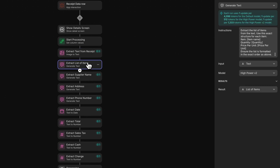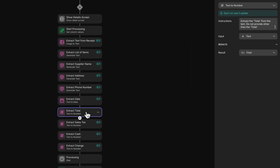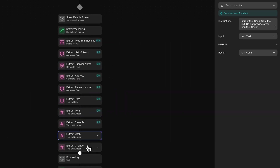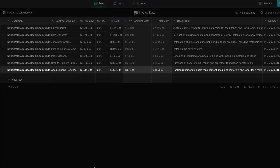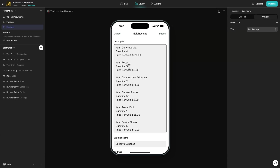Then we have a prompt that extracts the list of items from the text. We have some specifics here in our prompt about how to format the text, making sure that it's appropriate for receipts-based data. We then use another generate text action to get the supplier name, and then some text to number actions to extract the total, the cash, and the change. All of this goes into our table as a new row. And if there's any issue with the data, we give our admins the ability to edit it in an edit form.